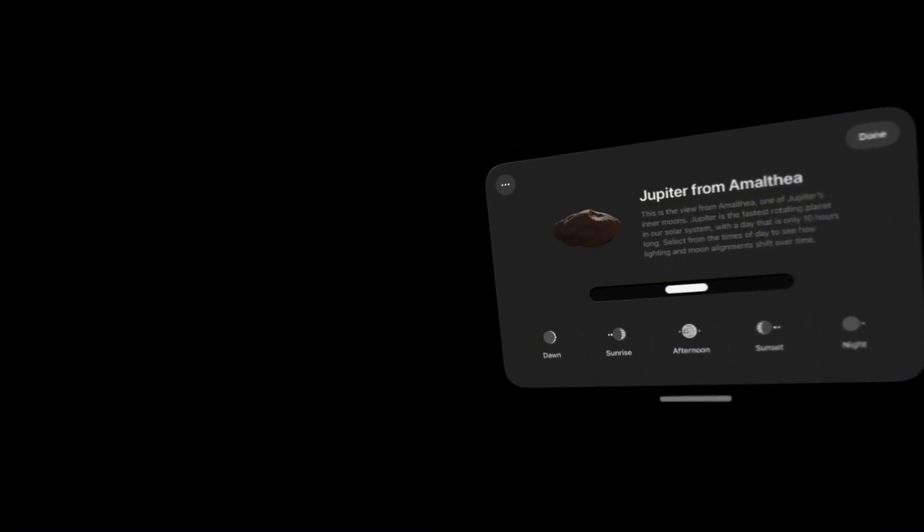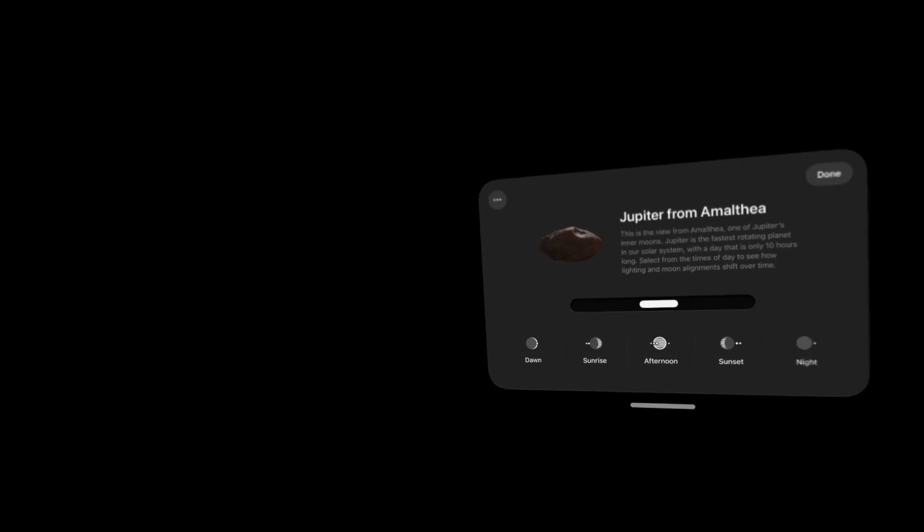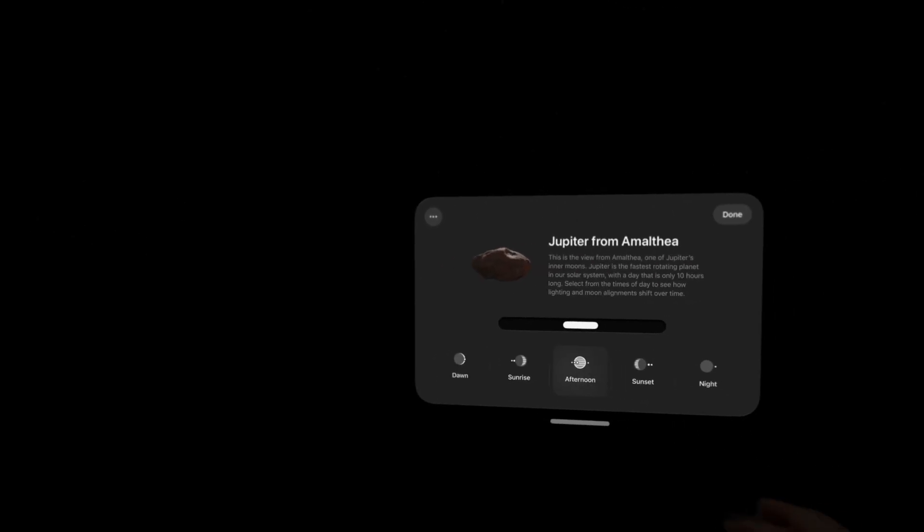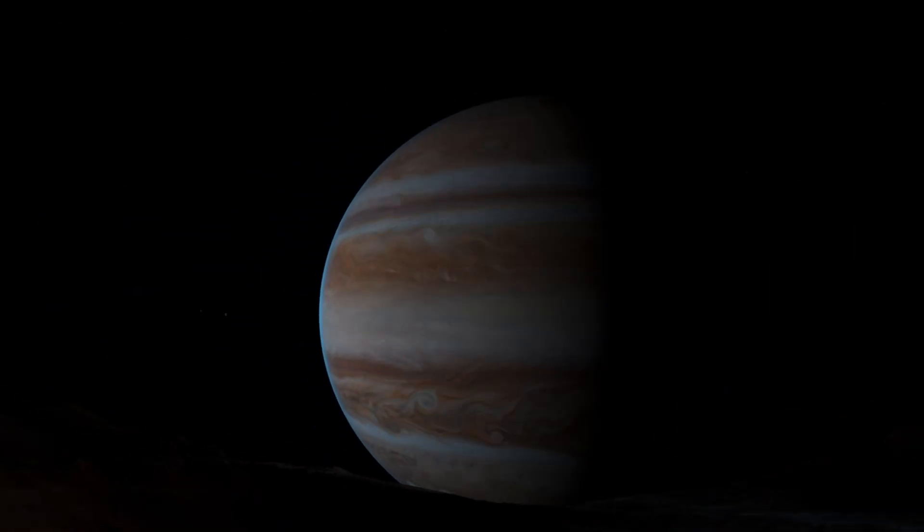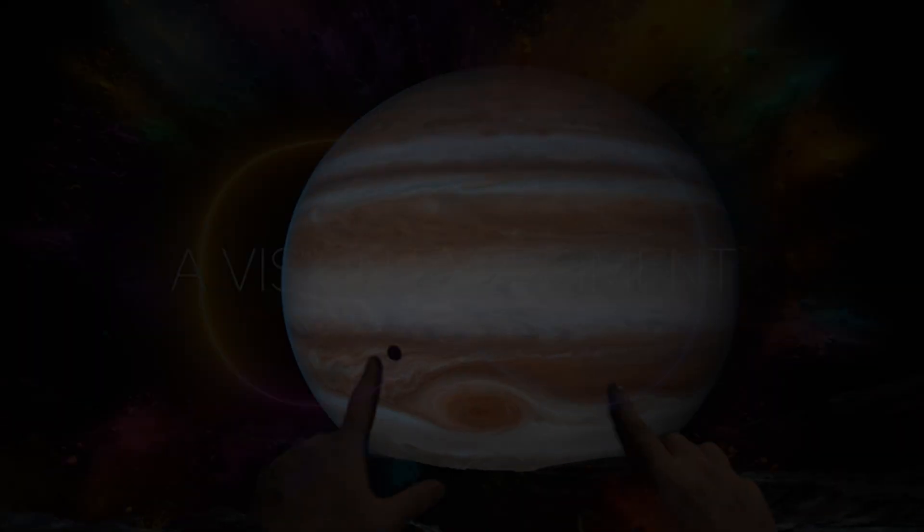Honestly, this is an insane environment for Apple Vision Pro. We can see a couple of planets over there. It's amazing. You definitely need to get this downloaded and check it out.